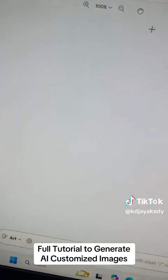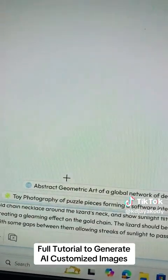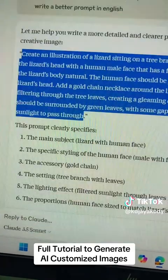Now go to Jedi AI. Click on the art option here. Then right-click and paste the prompt we generated here. Make sure that you paste everything. Now what you have to do is click on the generate button.